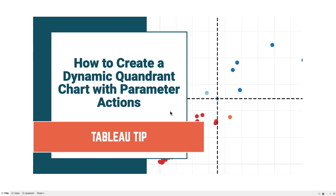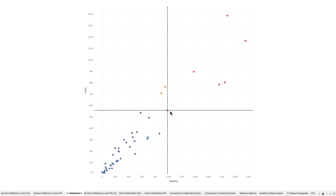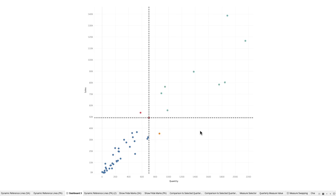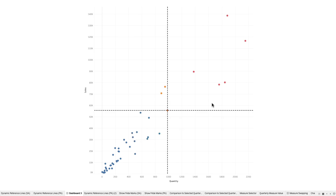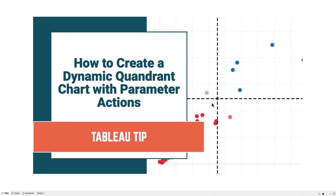In this tip I'm going to show you how to create a dynamic quadrant chart with parameter actions. What this chart does is allow you to click on a dot in a scatter plot and have the four quadrants change color based on that value. For example, clicking on Massachusetts changes each quadrant color, and clicking North Carolina does the same. So how are we going to build that?